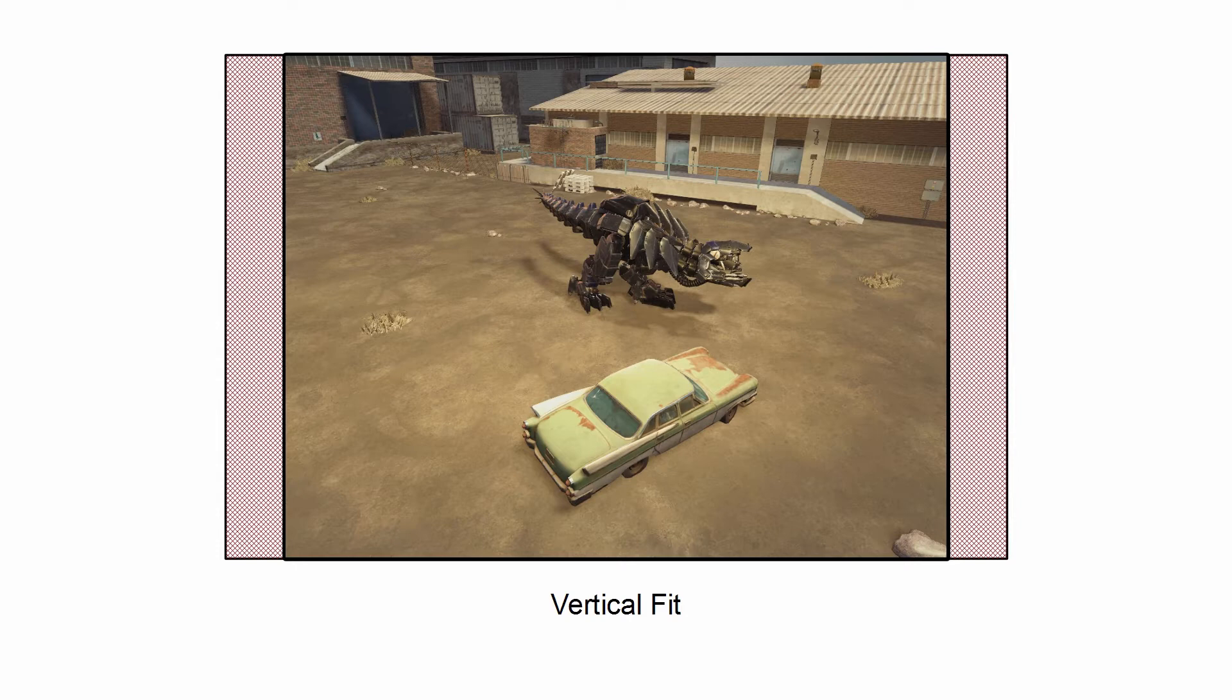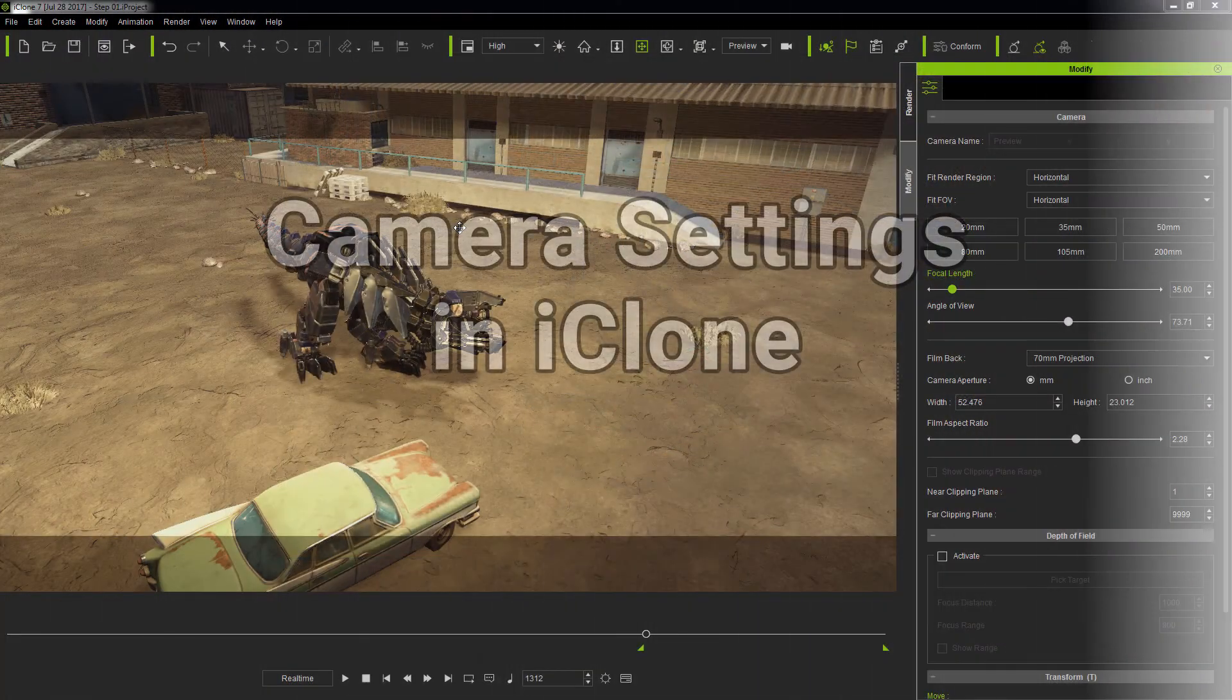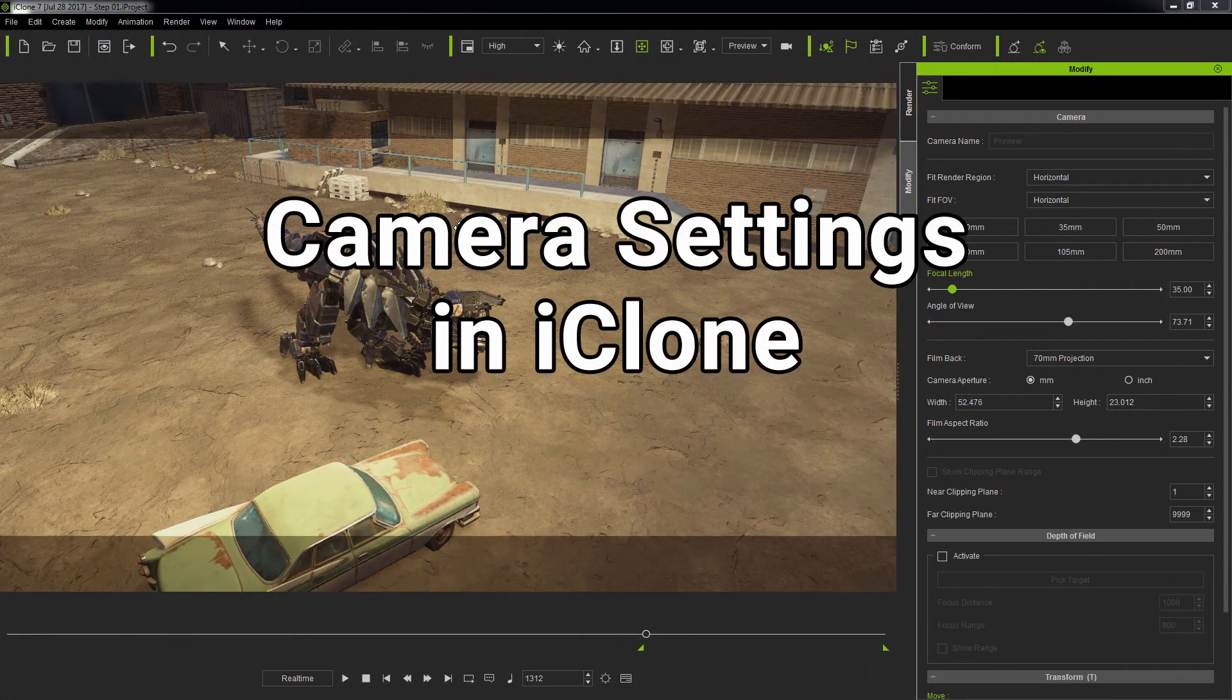While most software tend to ignore film gate, iClone does render it for the purpose of pre-visualizing real-world cameras. Now, let's see everything in practice with iClone.